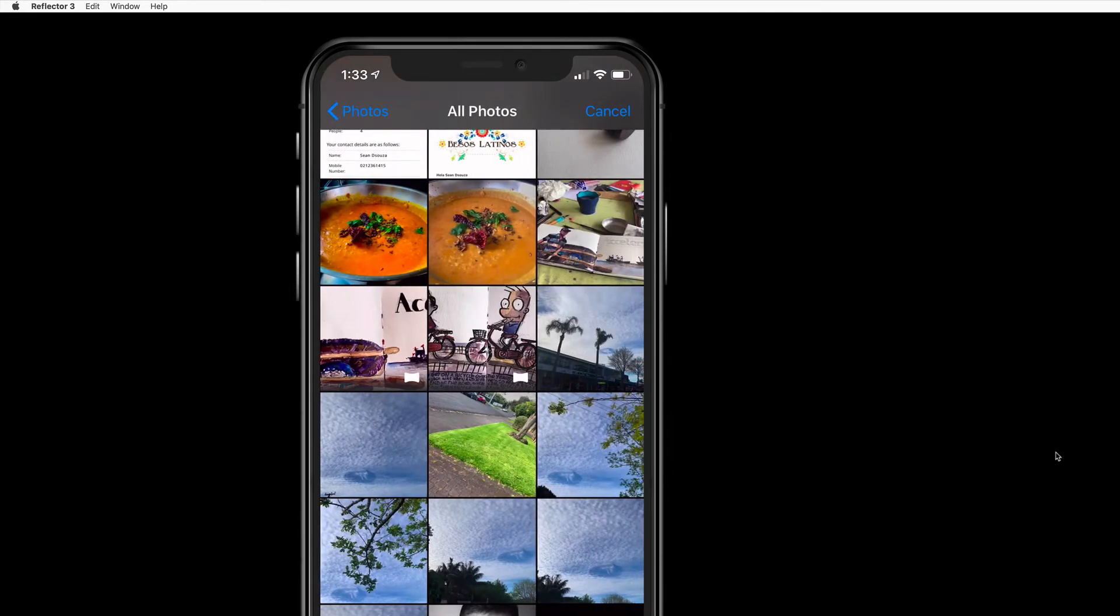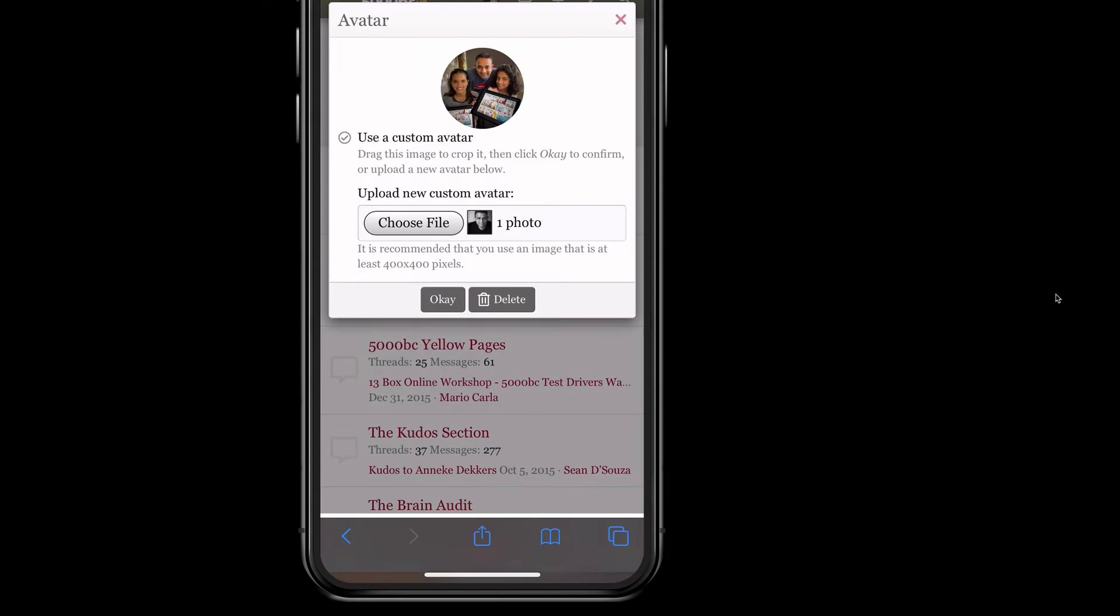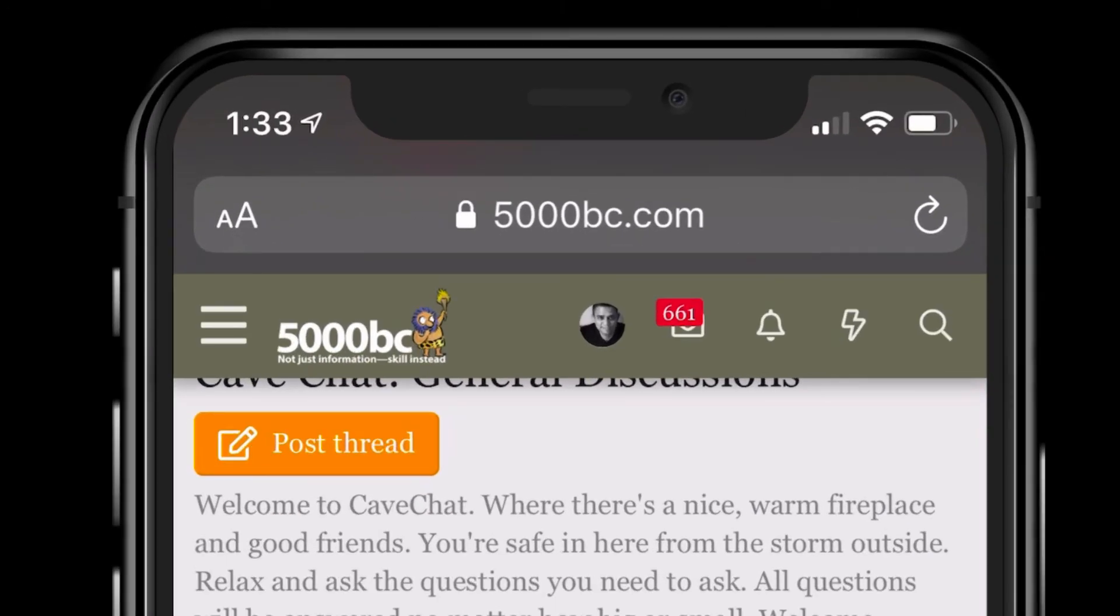Then done. It will replace it and you say OK and you're done. That's how you change your photo on mobile.